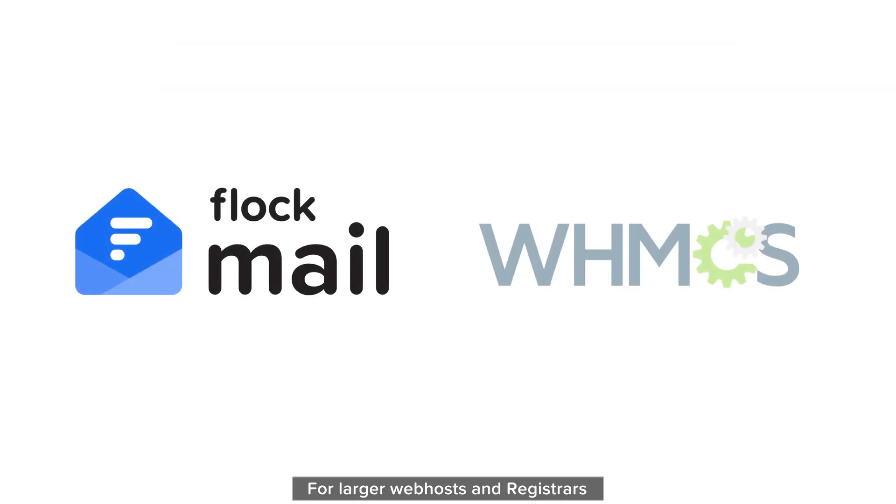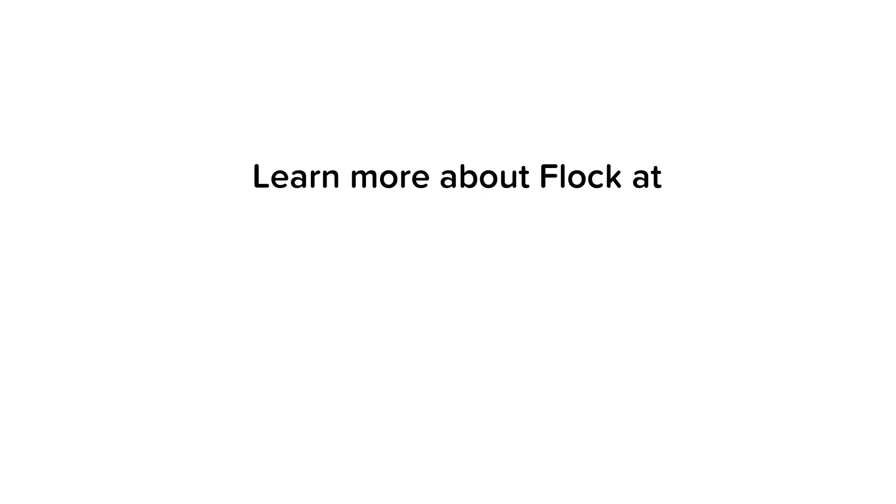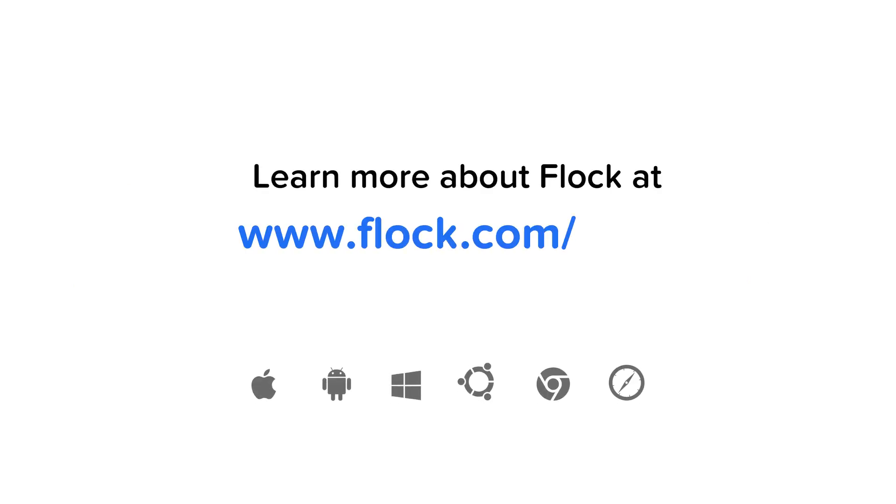For larger web hosts and registrars, we also provide provisioning APIs and a WHMCS module. Learn more about Flock at www.flock.com.mail